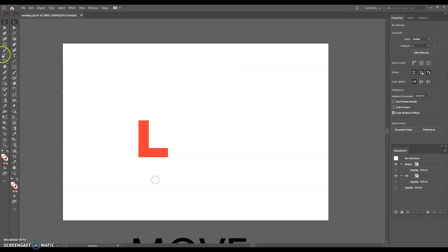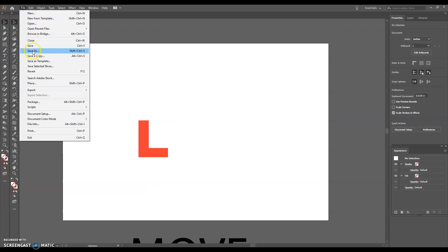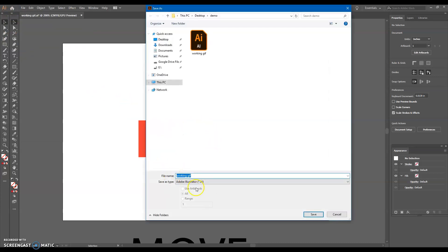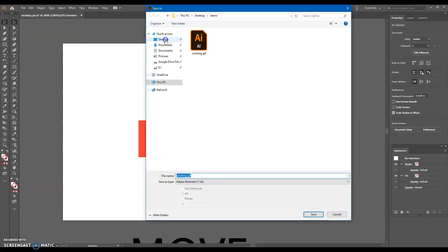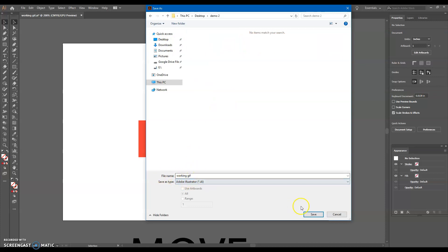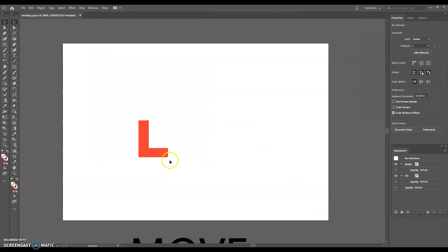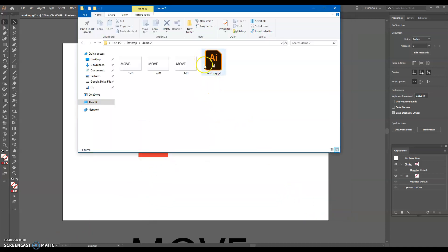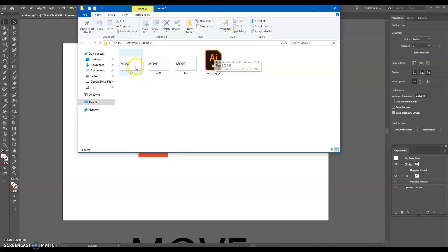So you need to, before you leave, file, save as, because it's an Illustrator file, onto your desktop in that same folder. And I would title it Working GIF. So you remember that that's the file you're working from. Hit save, hit OK. Now you've got the working file. So problem one is solved. Tomorrow you can come in and work from that Illustrator file.